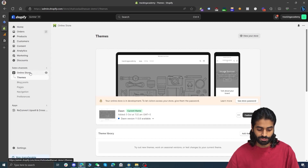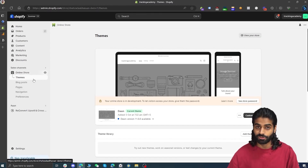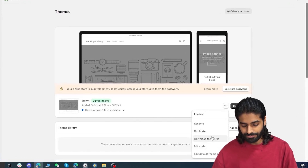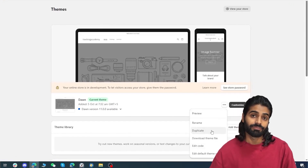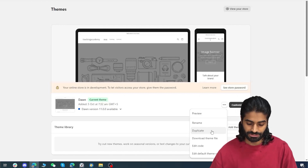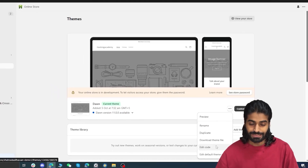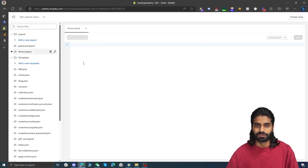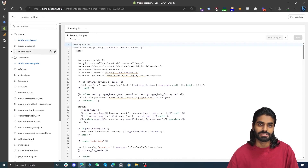Let's start by grabbing the head tracking code and go to the Shopify store. Click on Online Store and it will redirect you to the themes. If you are not already on the themes, click on Themes. It's always advisable to duplicate your theme before making any changes, but we are not going to do this for the tutorial. Let's click on Edit Code.